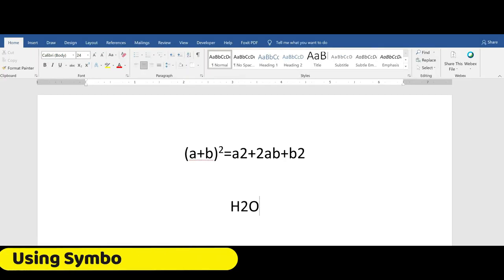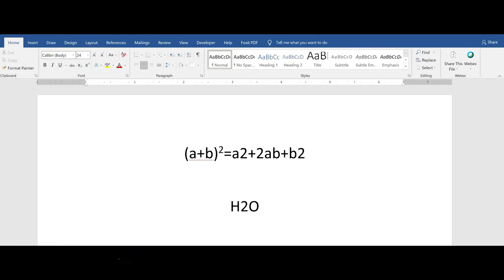Inserting subscript or superscript symbols in Word. This method doesn't involve formatting text as subscript. As in the previous methods, you are actually inserting a symbol into your document.